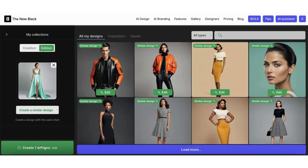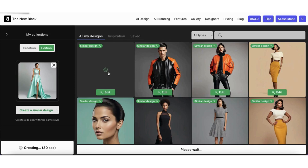Let's wait a few seconds together. In the meantime, let me tell you that you can click on the Features link to see all your AI possibilities.